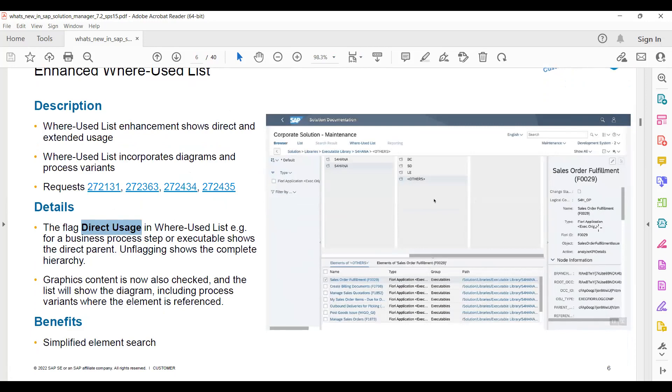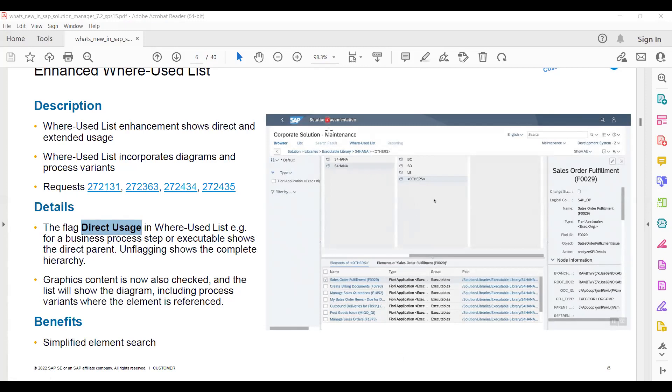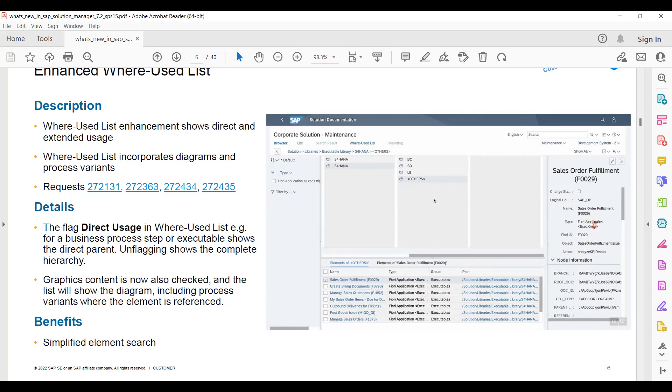Element search was earlier. Now you can see flag direct usage in the where-used list. You can see default path object logical component. This is where the branch and all information is coming here. In the where-used list, now you can see all the things are coming. Let me annotate here. Now you can see this is where-used list which is a new part which SAP has given, and here we are getting our executables.